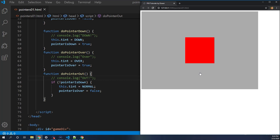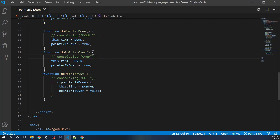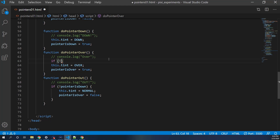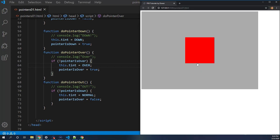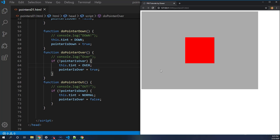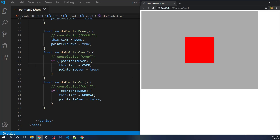Now we also handle when the mouse enters again while held — we add a check in doPointerOver: if not pointerIsDown, do the over operation; otherwise skip it to avoid re-triggering the green color. But there's still a problem: I let go of the mouse outside the object, and the pointer up event isn't detected because I'm no longer over it.